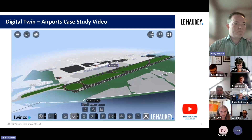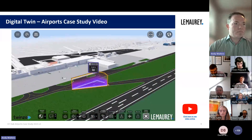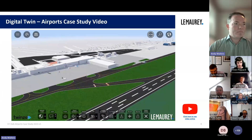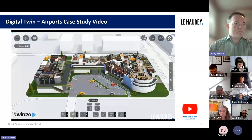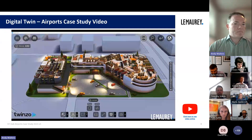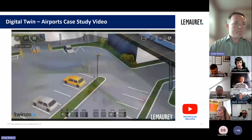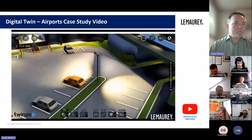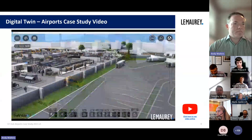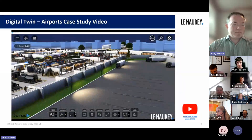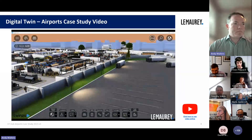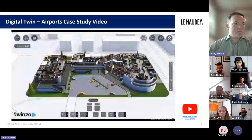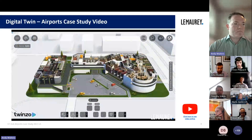The digital twin features a lighting night mode in Twinzo, which provides real-time visibility into lighting conditions on the airfield. This helps air traffic control, technical services, and AGL teams to monitor and adjust lighting levels as needed, ensuring safe and efficient operations during nighttime and low-visibility conditions.